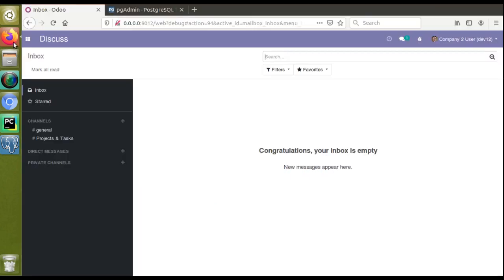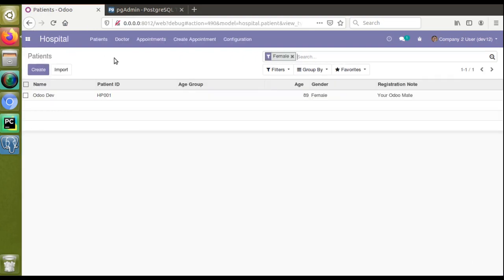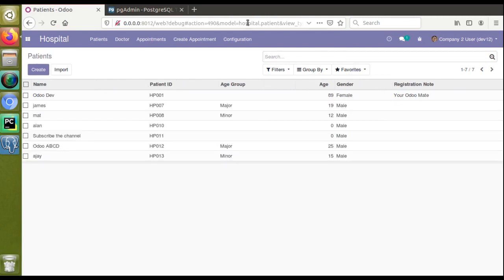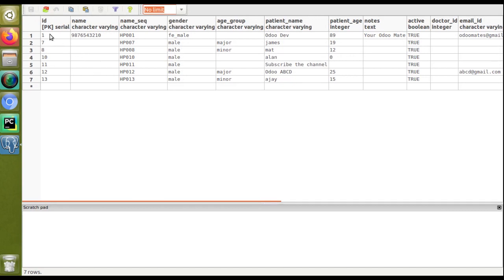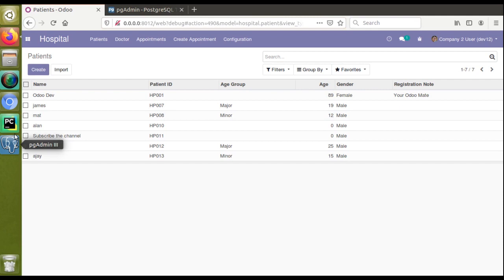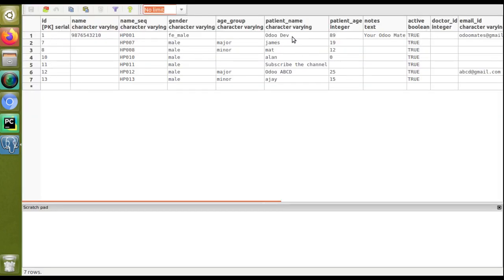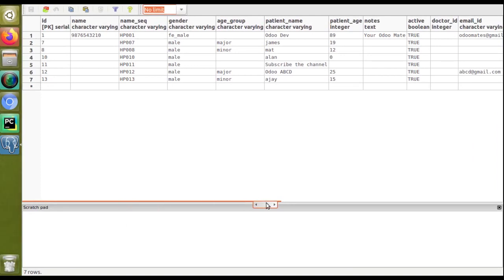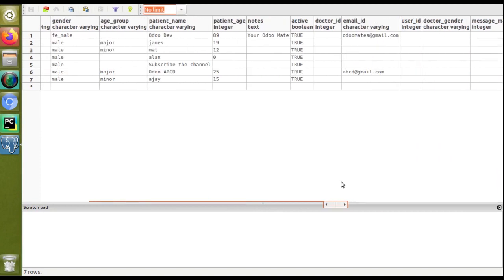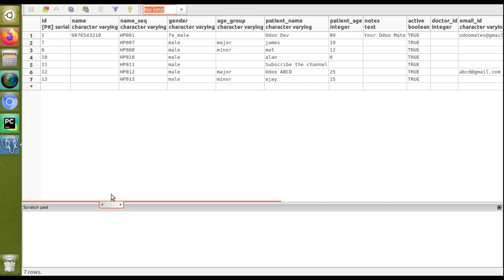To visualize the database content, going to the Odoo UI under Hospital > Patients, we have around seven records in the hospital_patient table. Selecting the table in PGAdmin and clicking the view data button, you can see all seven records — names like Orday, James, Matt, Allen, Subscribe the Channel, ABCDHA — matching what is shown in the UI. You can also scroll sideways to see all field values.